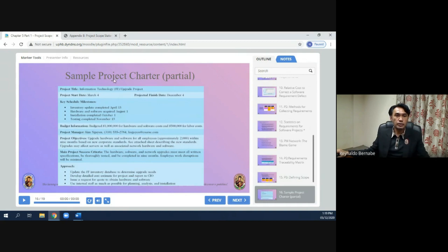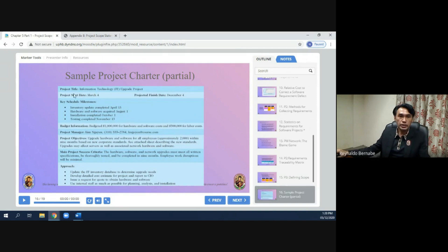Here is a sample project charter. The project title is 'Information Technology Upgrade Project,' with a start date and end date listed. Key schedule milestones include: inventory update completed, hardware and software installation completed, and testing completed — forming a timeline. Budget information covers the cost of hardware, software, and labor.